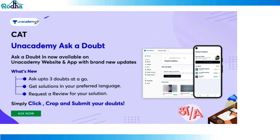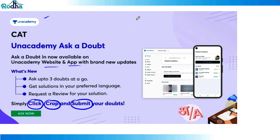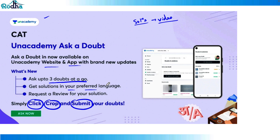Let me mention the doubt feature — it's absolutely free for everyone. Download the Unacademy app or visit the website. You can click any picture, crop the question part, submit it, and within four to six hours you get a video solution. You can ask up to three doubts at a time, in English or Hindi depending on your preferred language. Top faculty answer your doubts for free.